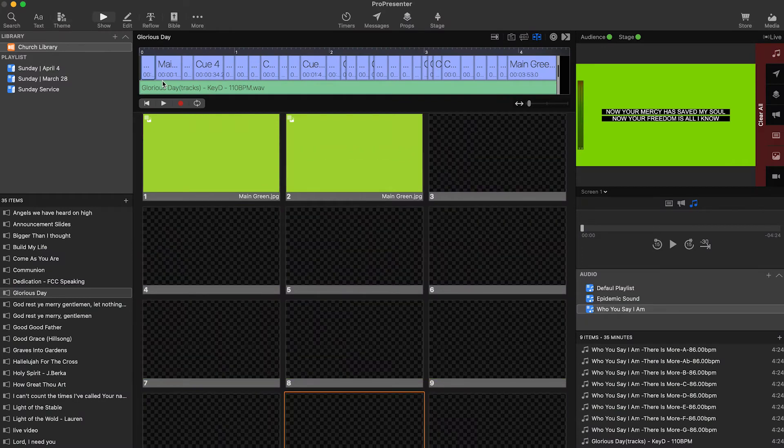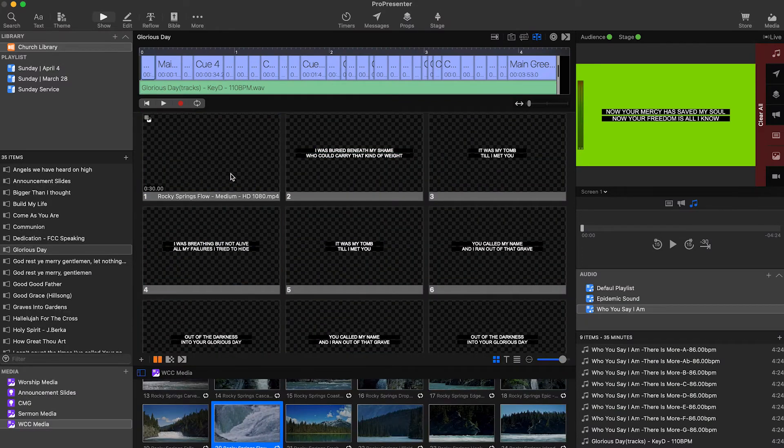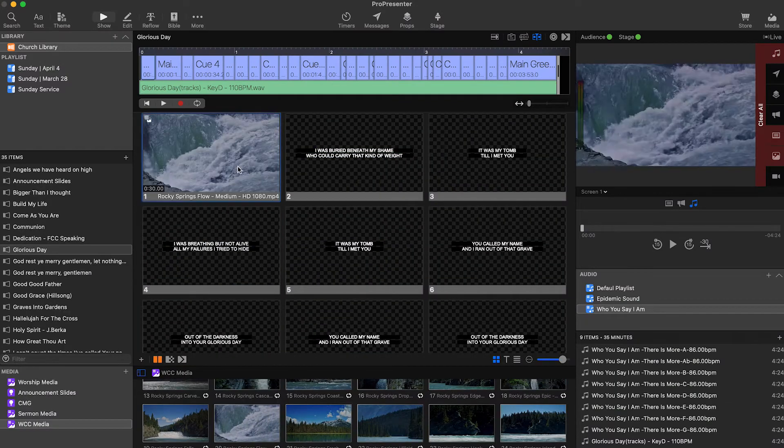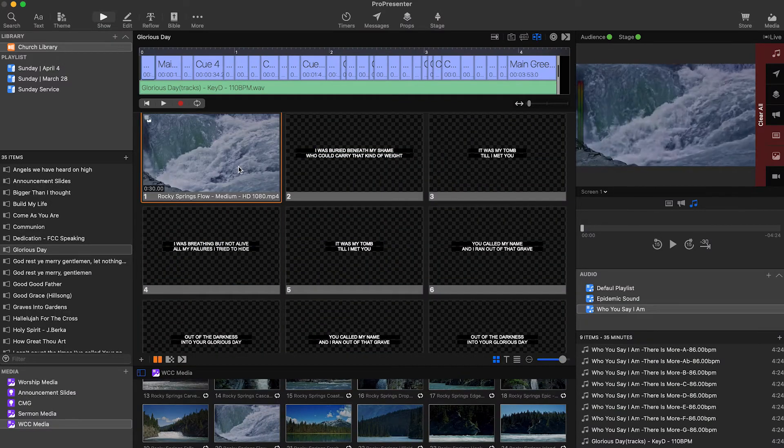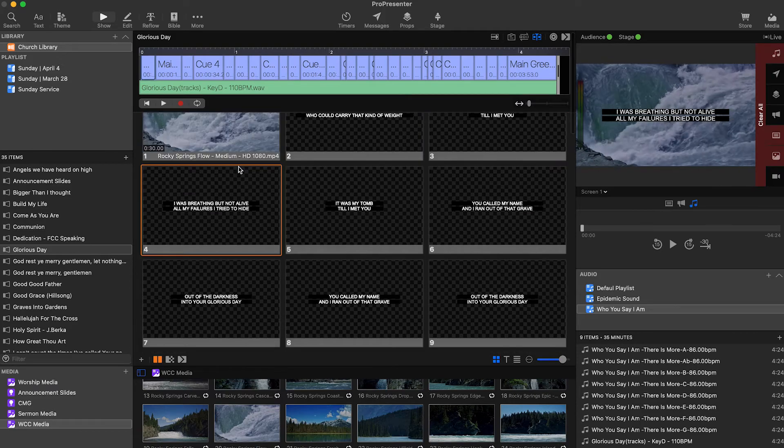I want to take this a step further though. Remember those video worship tracks we talked about before? Well, those are like $15, and with them you don't get the ability to change the background, the text, or the song key. But with this technique we just discussed, all of that can be changed. All of that can be set up in ProPresenter.